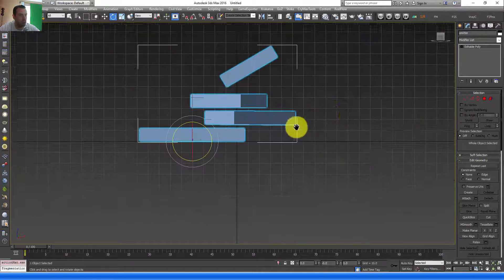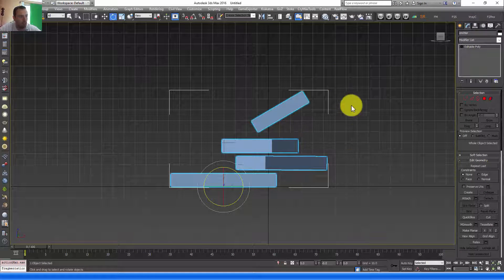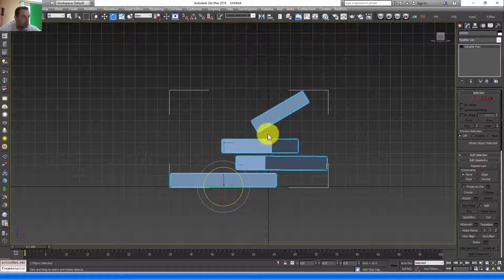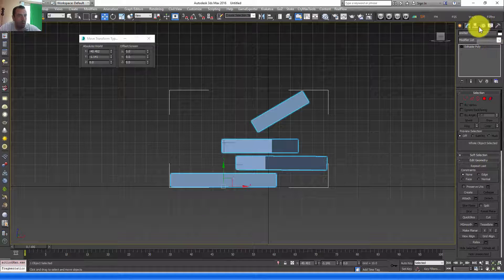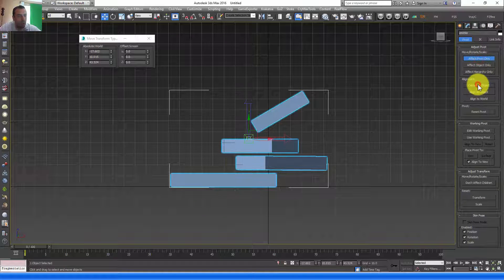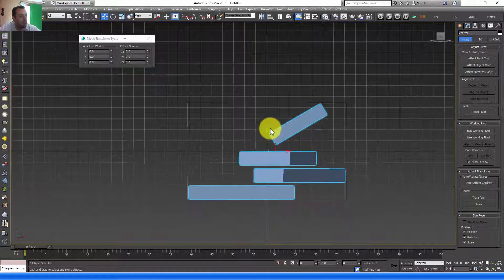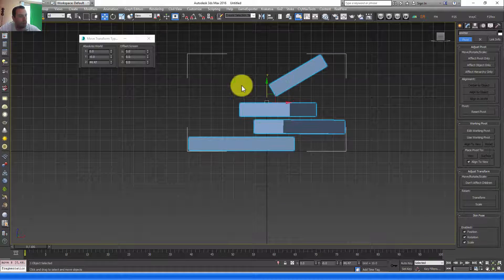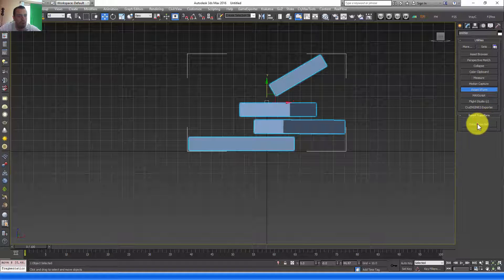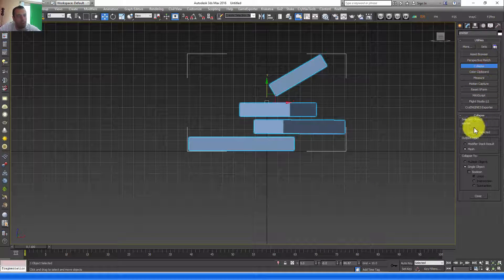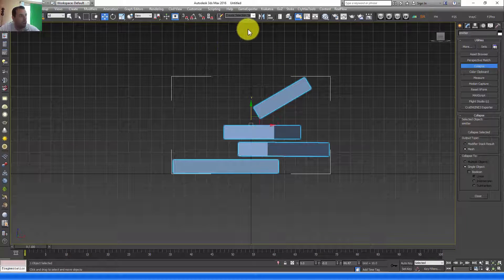Now for the geometry, let's zero out our translation. Click F12, W. I'll center the pivot first — Affect Pivot Only, Center to Object. Next, zero out everything. The Z I'll leave as is. I'll reset the XForm, Reset Selected, Collapse, Collapse Selected.